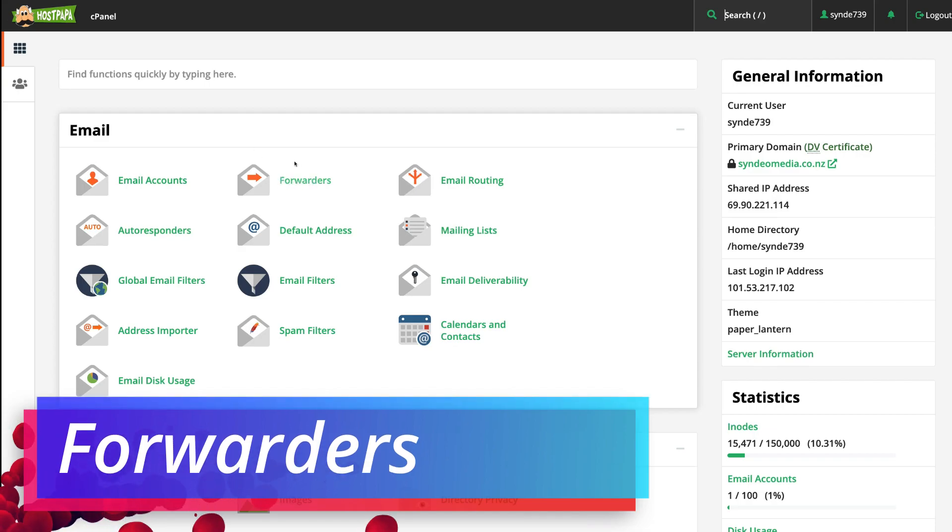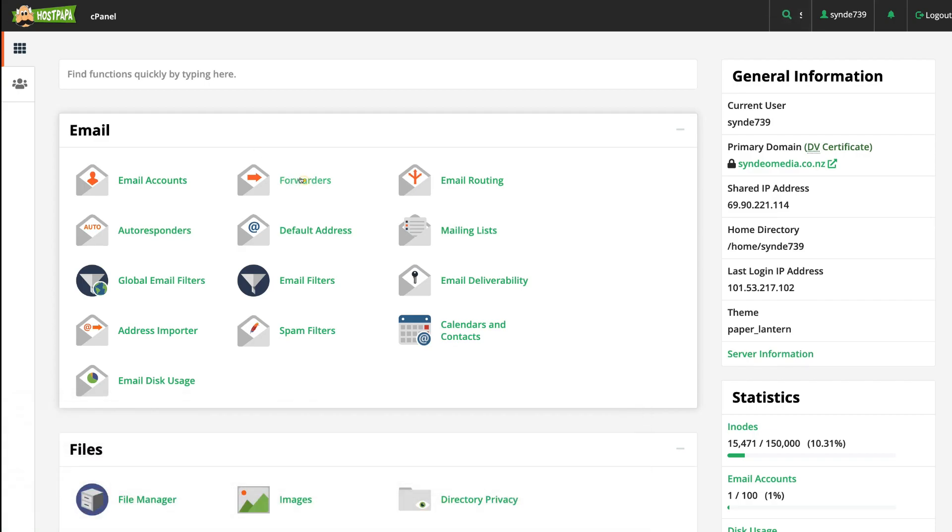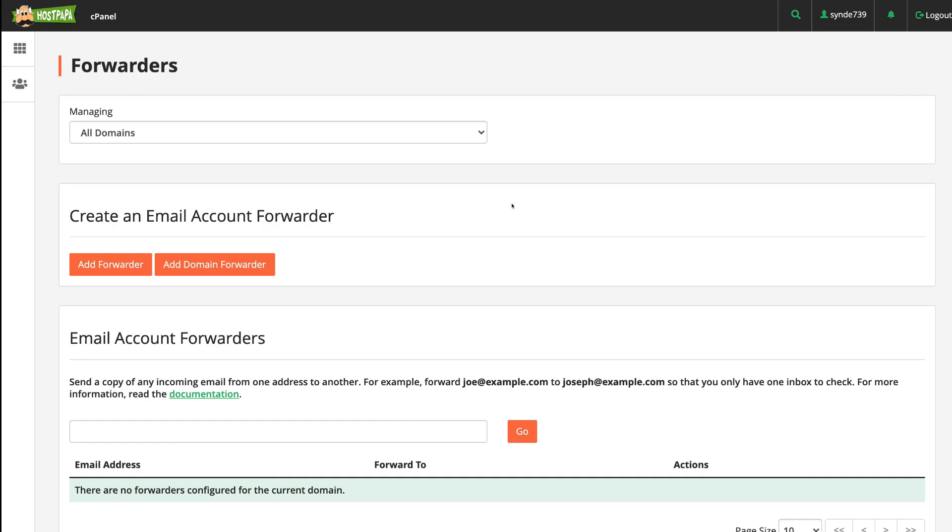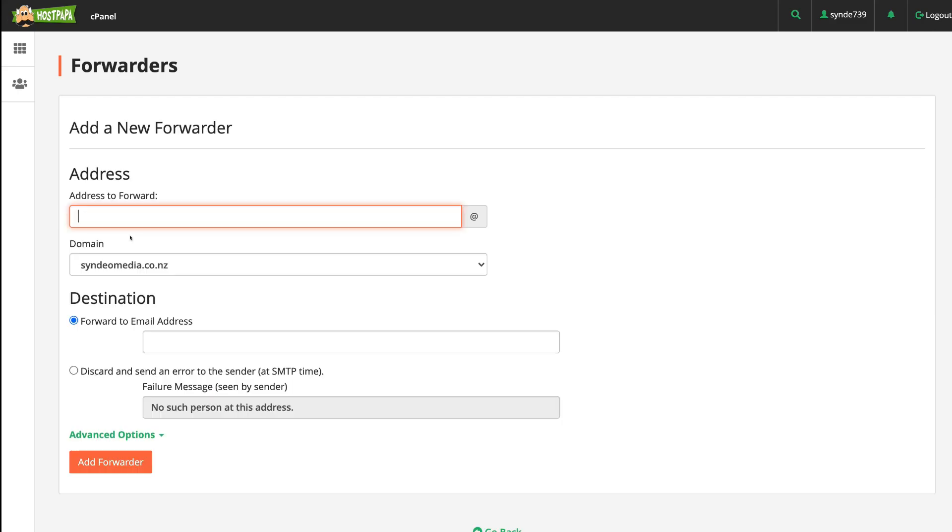What you want to do is select Forwarders, and then under Forwarders, what we want to do is navigate over to Add a New Forwarder and then come down and click Add Forwarder. Then simply navigate up to Address to Forward and enter in the username that you just created earlier.